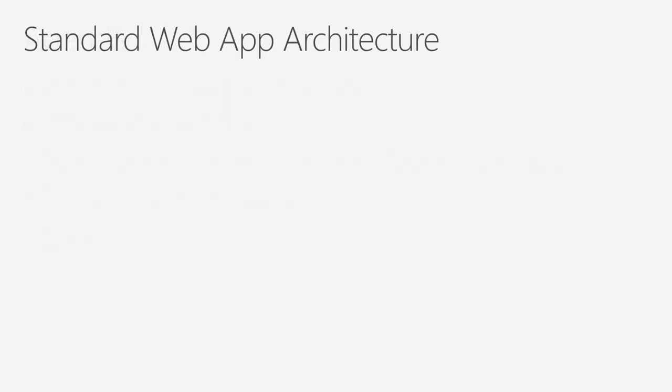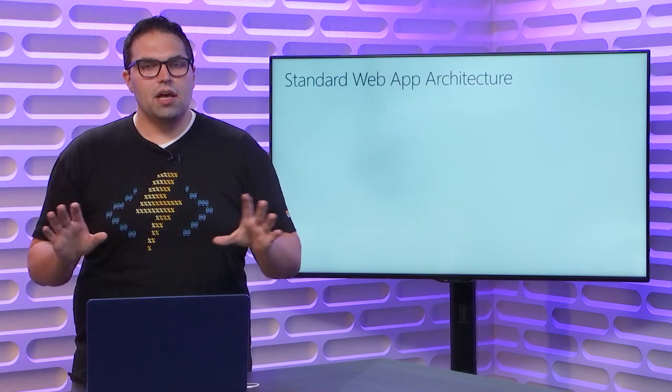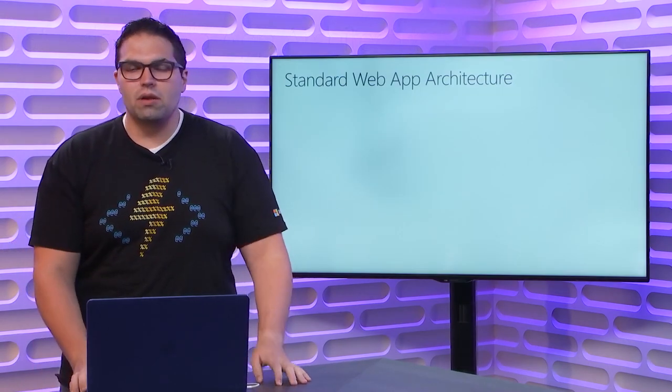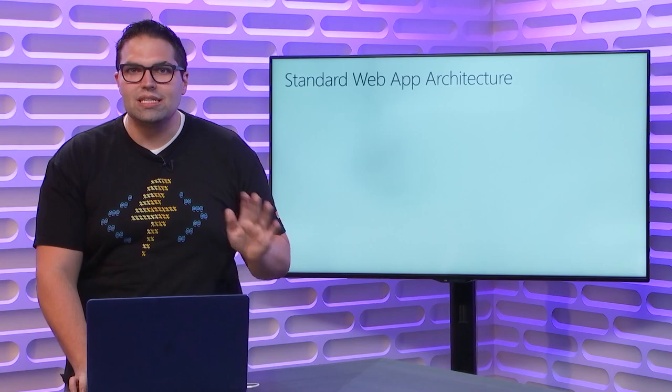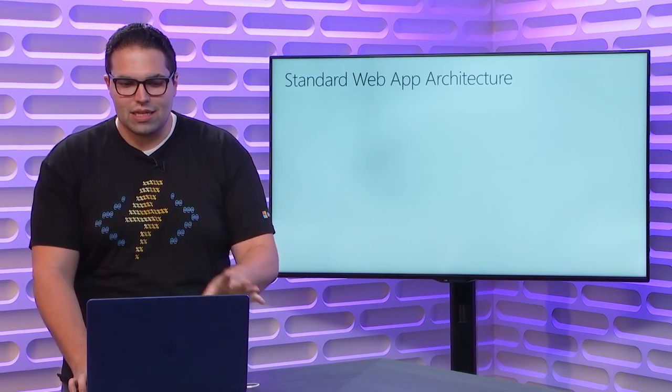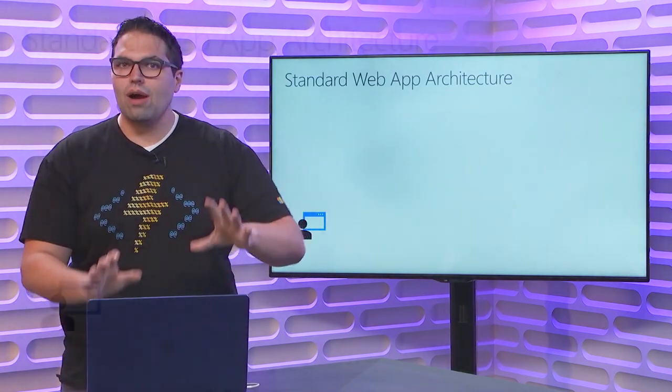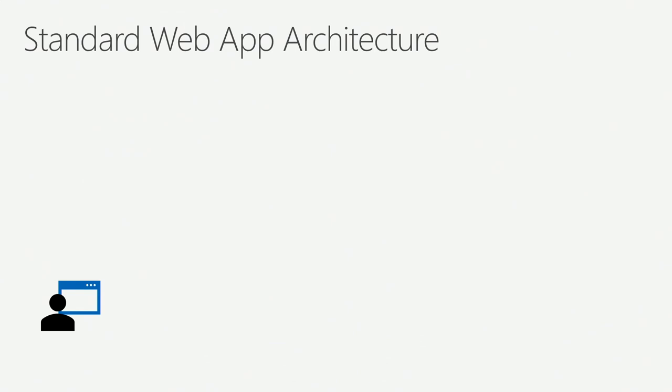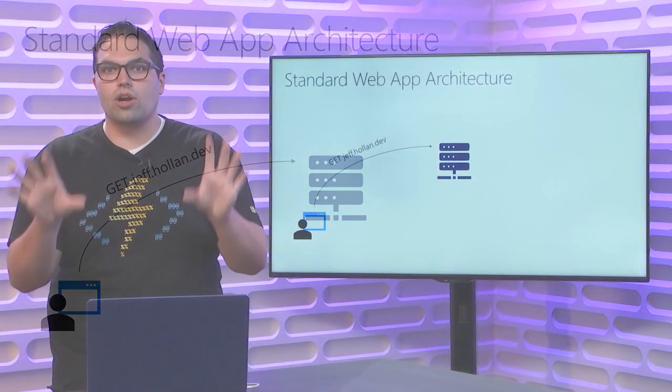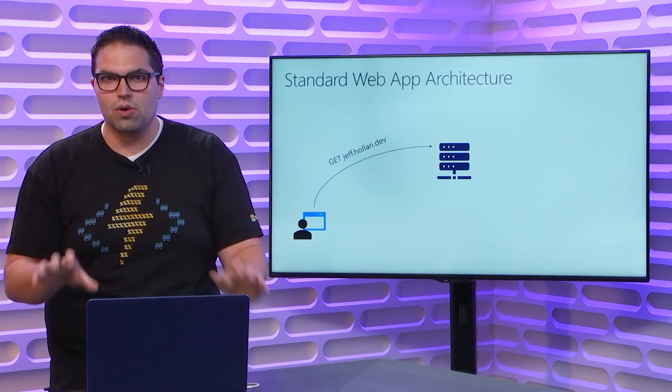To start with, when we look at a traditional web architecture, like the web app that you probably built before, has been the one often talked about as a three-tiered web application. It works a lot like this, where you have a client who's got their browser, and they make a request to some website. In this case, I've got a cool hip.dev domain. Let's say I want to call jeff.holland.dev. That's the website I want to go to. Well, the browser makes that request. That request travels across the internet. It ends up landing on some server, and that server is running some code. Maybe this is an ASP.NET app. Maybe it's a Node app running Express. It doesn't really matter. It's just the architecture I want you to be aware of.